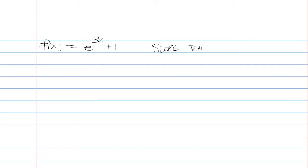The slope of the tangent line is another way of saying the derivative. When is the derivative equal to 2? Well, let's take the derivative first.